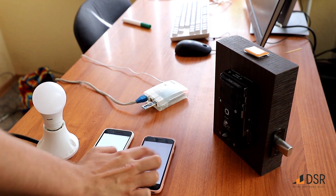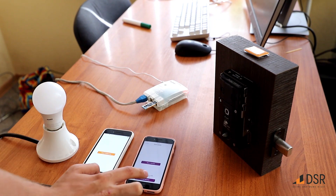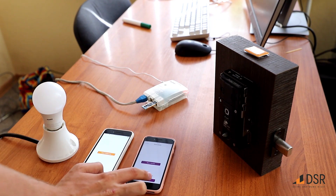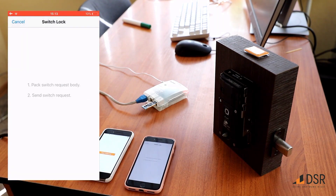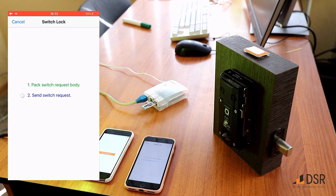In a situation such as our minibar example, it is likely that we would want to grant repeat access to the user. You can see here that the user can use their existing credential to unlock the minibar without repeating the issuance process, just as you would with a real-world ID or passport.